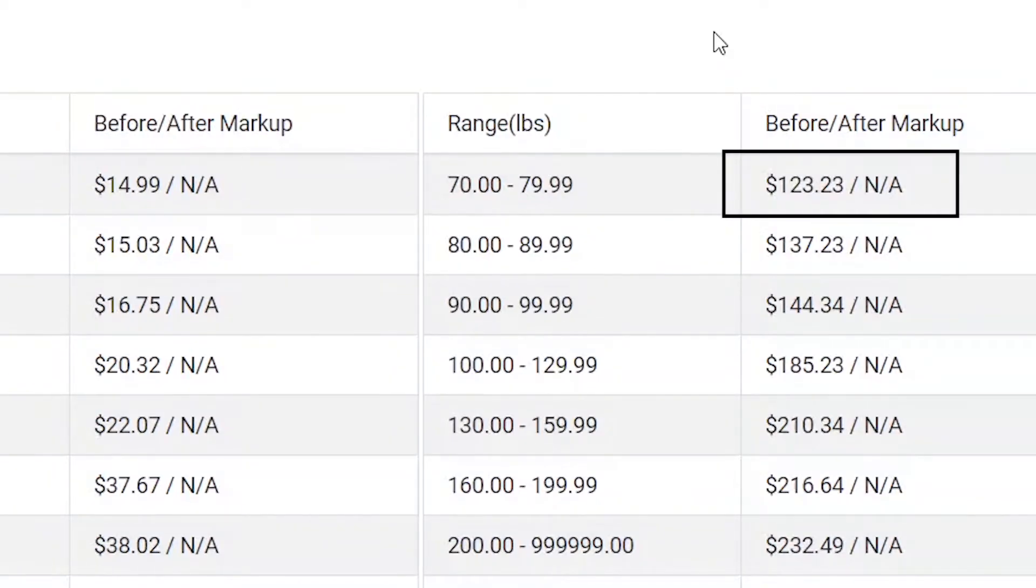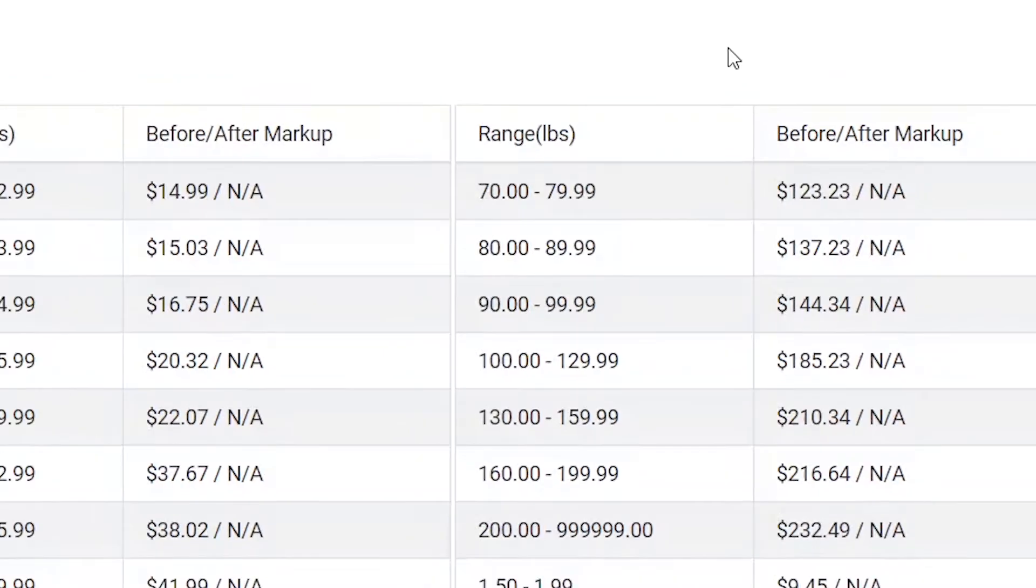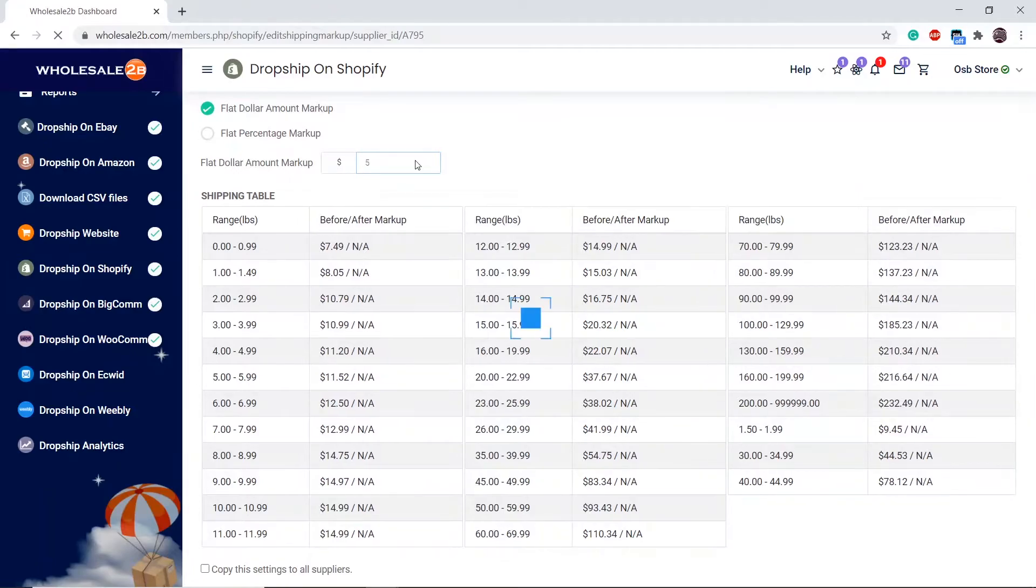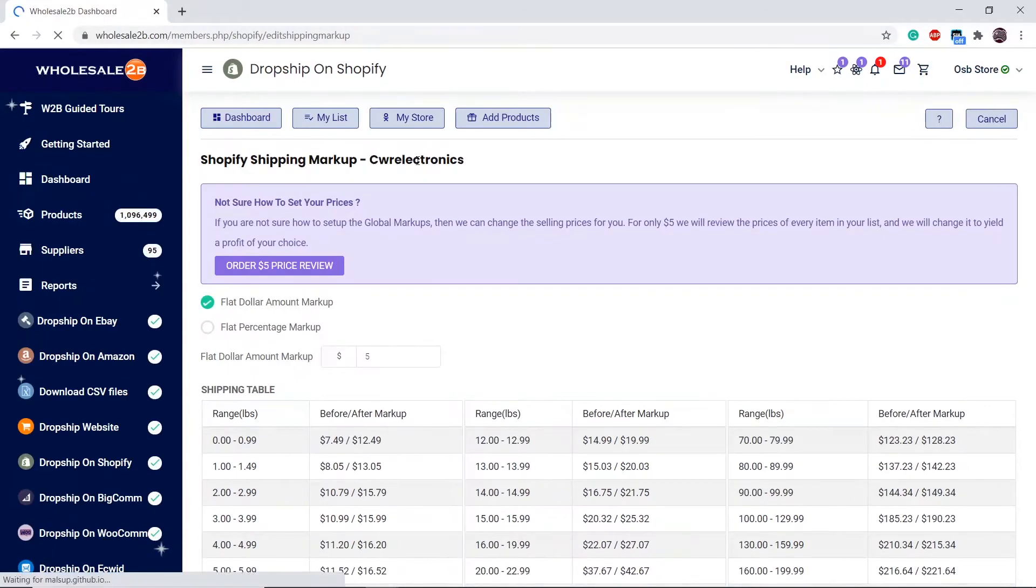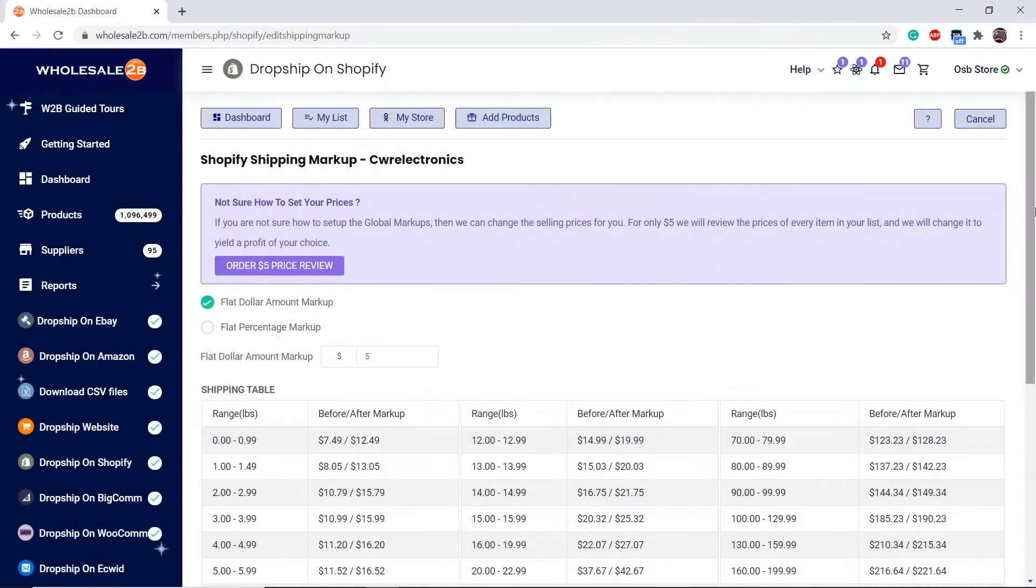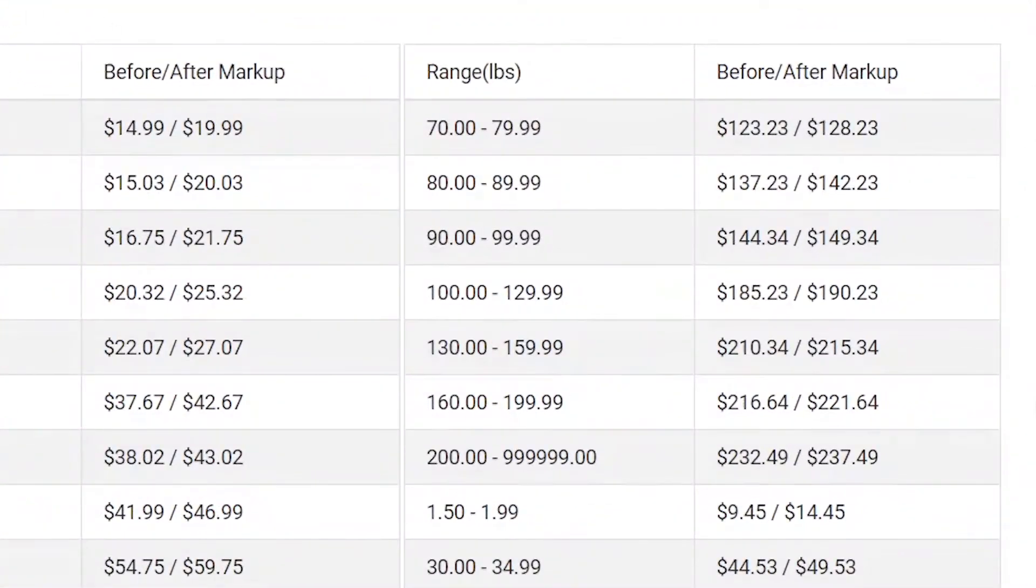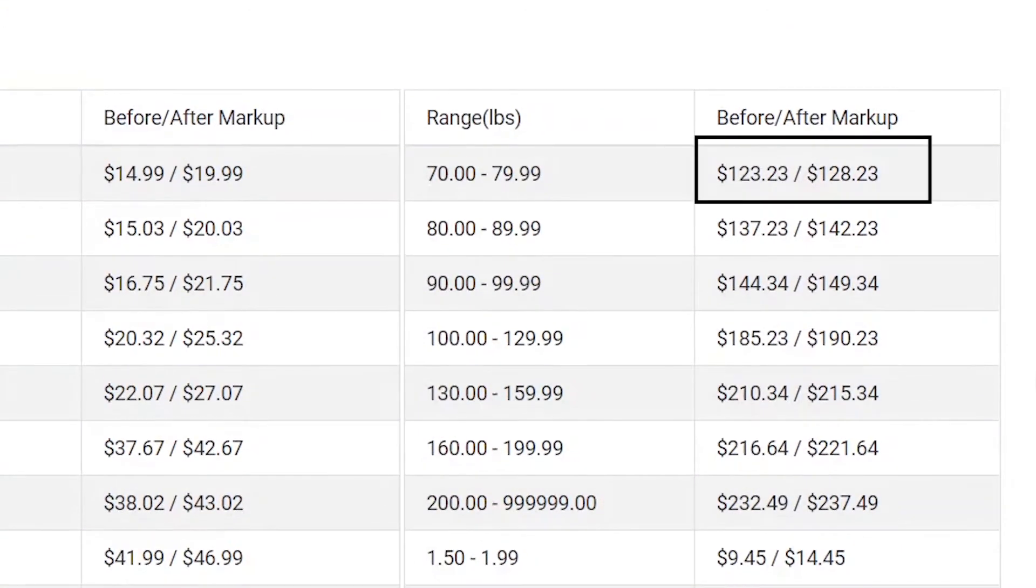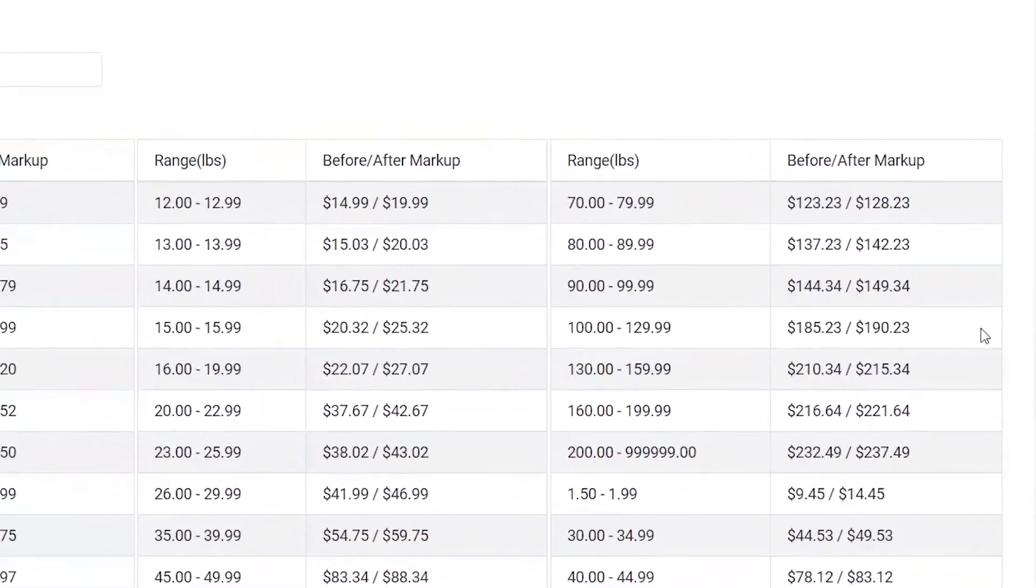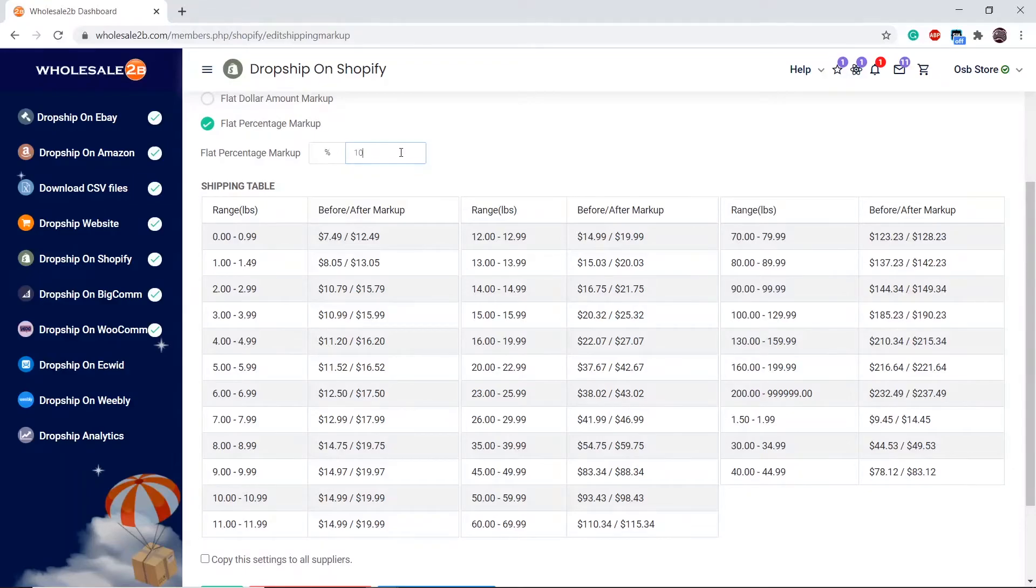Let's use this row as an example to compare before and after adding a markup. Let's say I want to add a $5 markup. As you see, the after markup is now $128.23. Let's say I want to add a percentage markup. In this case, a 10% markup.